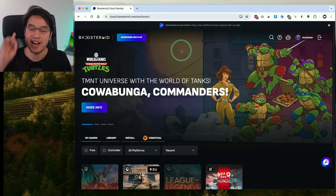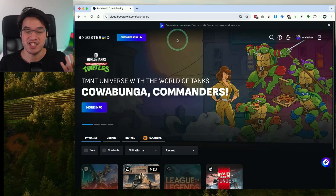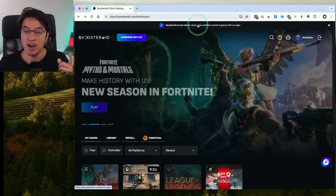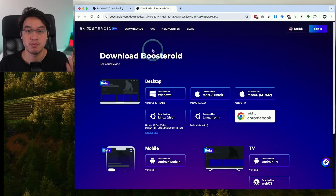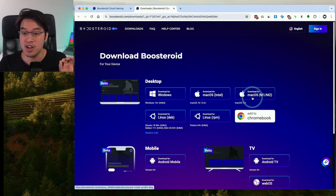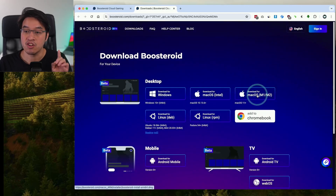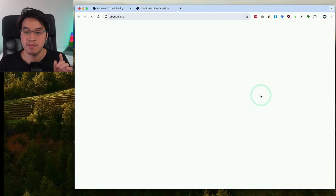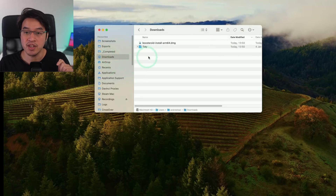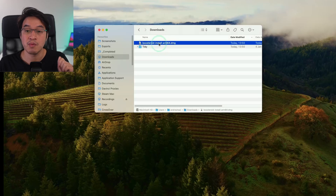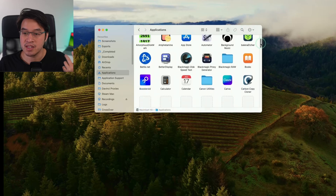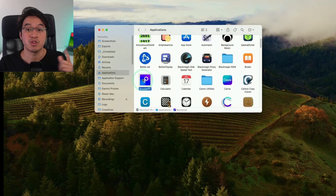Once you've signed up, it's time to download the Boosteroid software, which makes it substantially easier to use rather than logging in through your web browser. At the top there's an option 'Boosteroid on your device' — click that to go to the download page. Since we're running this on an Apple Silicon Mac, we want the native ARM version. Click the button to download for macOS M1, M2, or M3, then click save. Open Finder, go to your downloads folder, find the Boosteroid install ARM64 file, double-click it, and drag and drop Boosteroid into your applications folder.